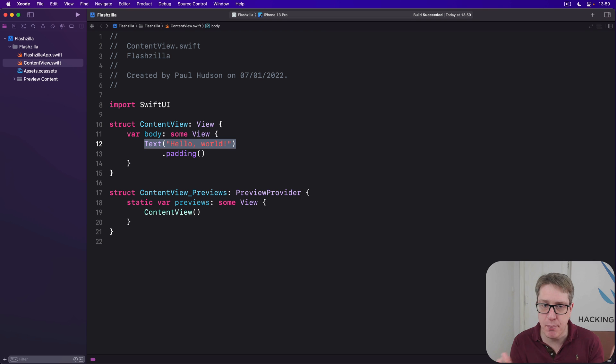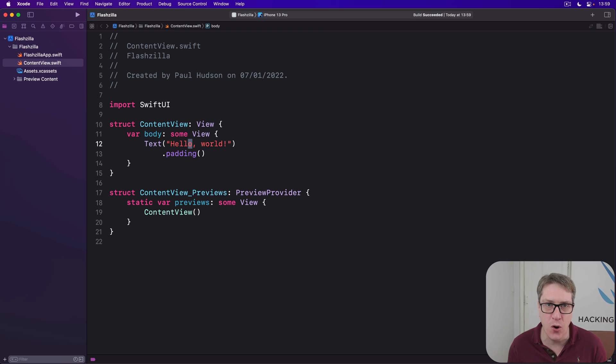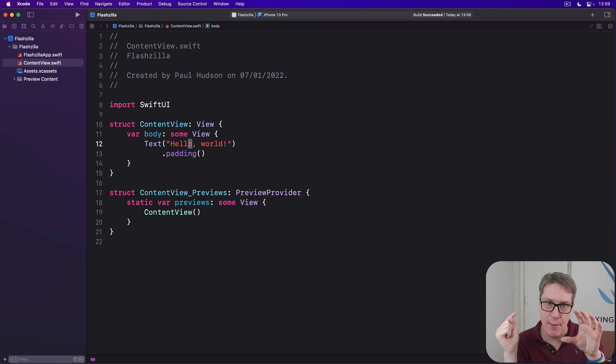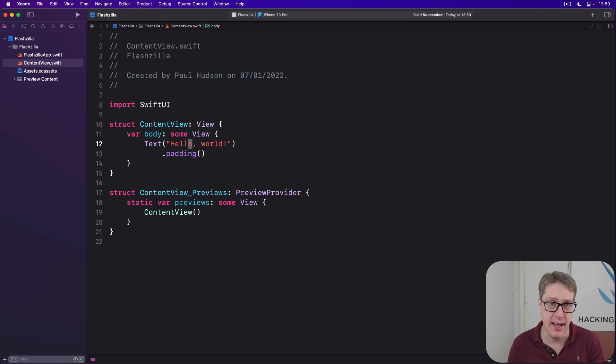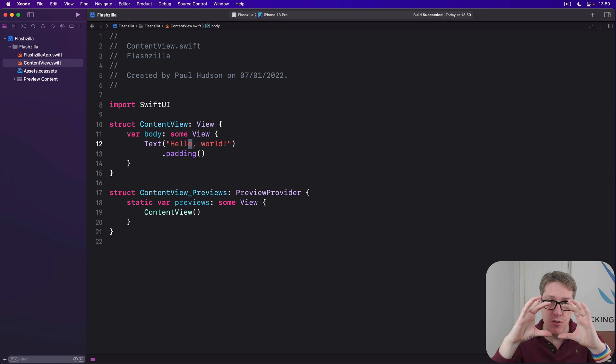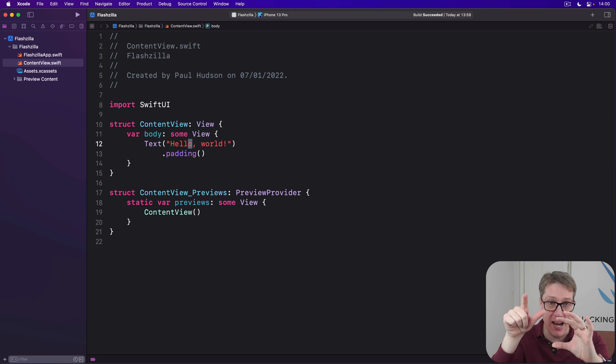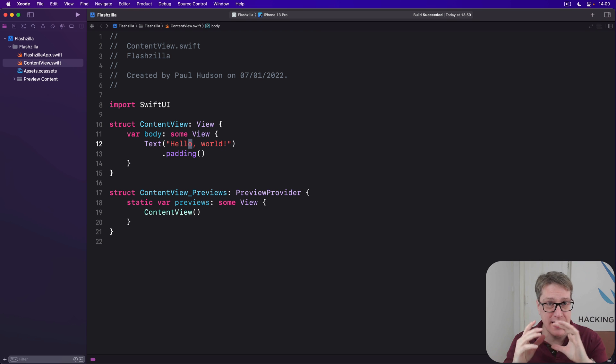You couldn't by accident tap the hole in the O and miss the text view and tap what was below. It wouldn't work like that. On the other hand, if you had a circle here instead, only the circular part would become tappable. The frame around it, the square around it would not be tappable.